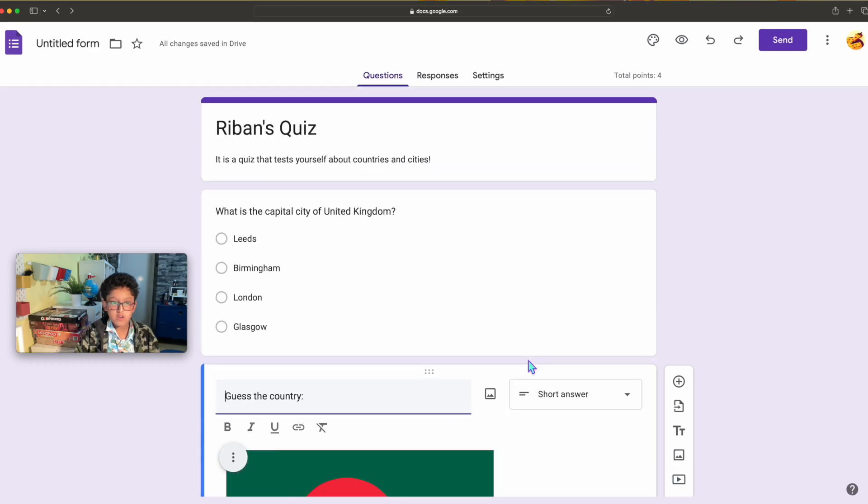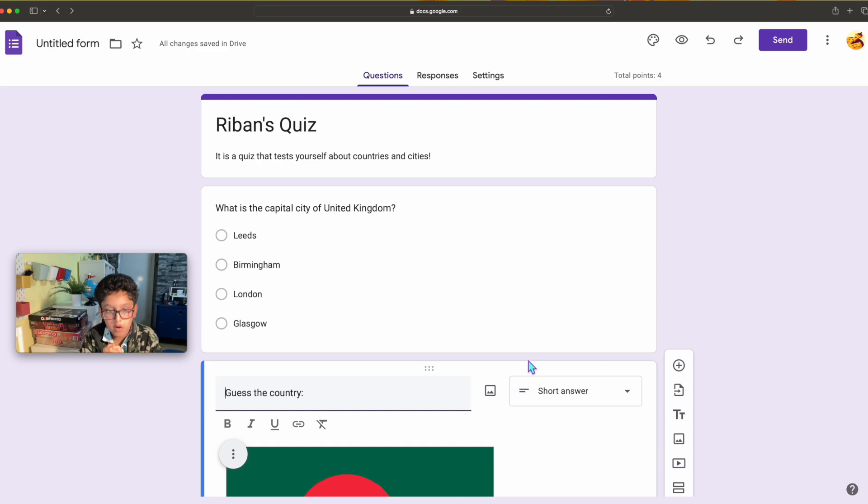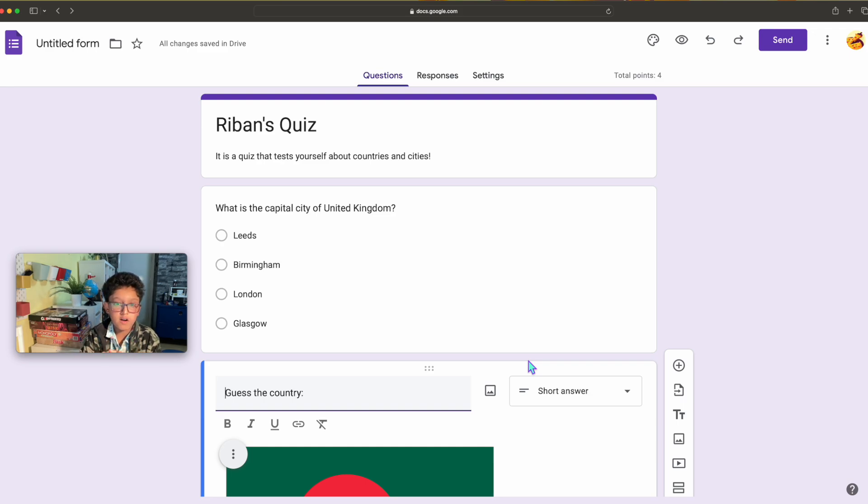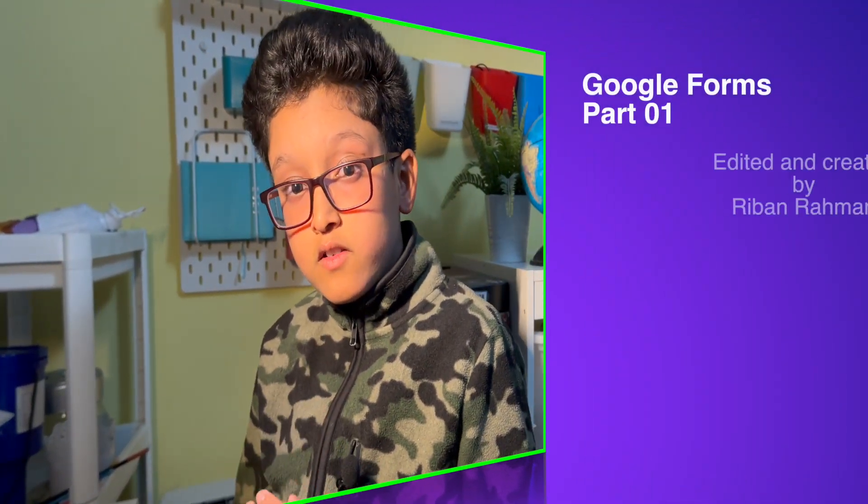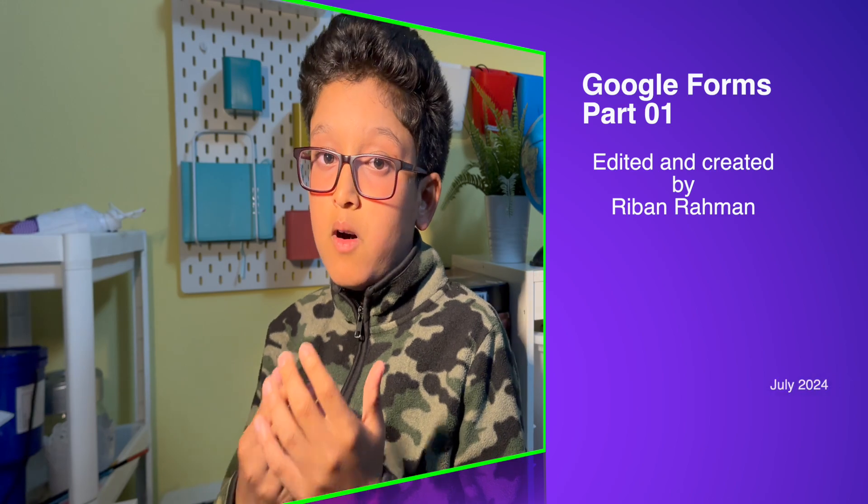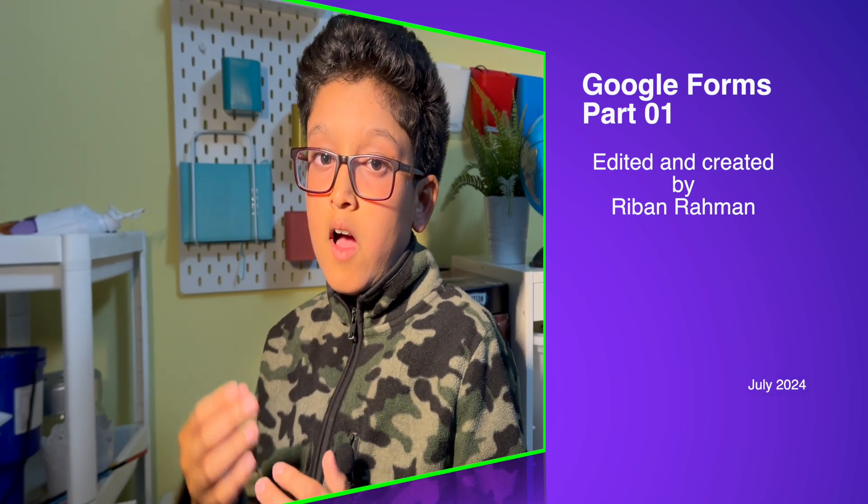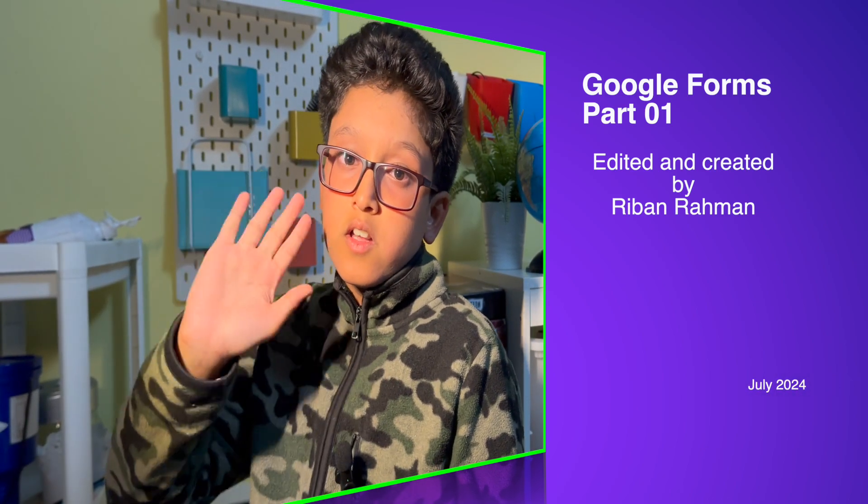So that's it for Google Forms part one, I'll see you in the next part. This is the end of Google Forms part one, I'll see you in the next part, goodbye.